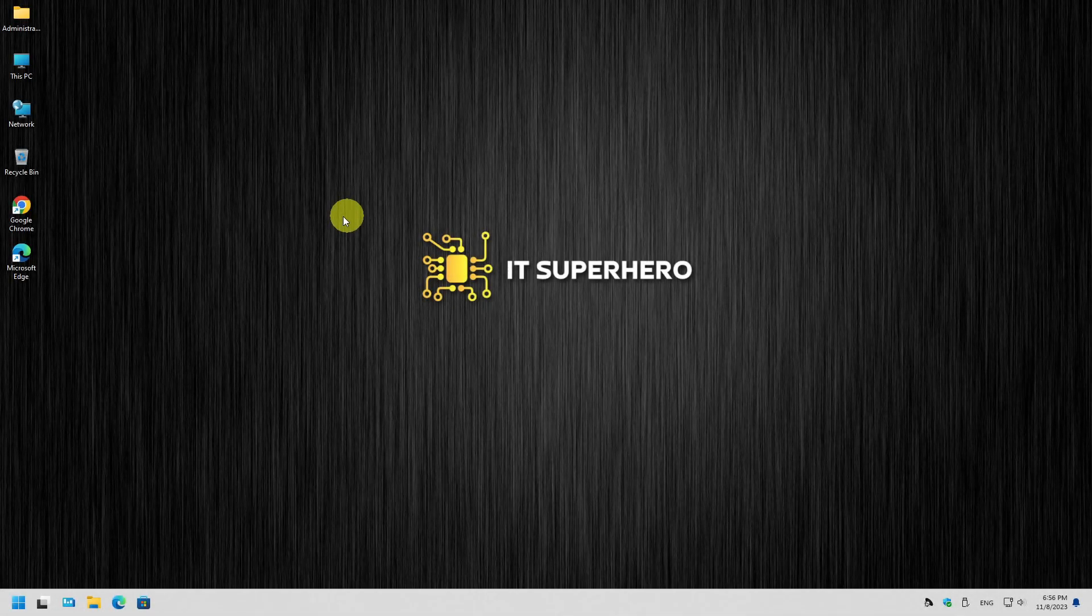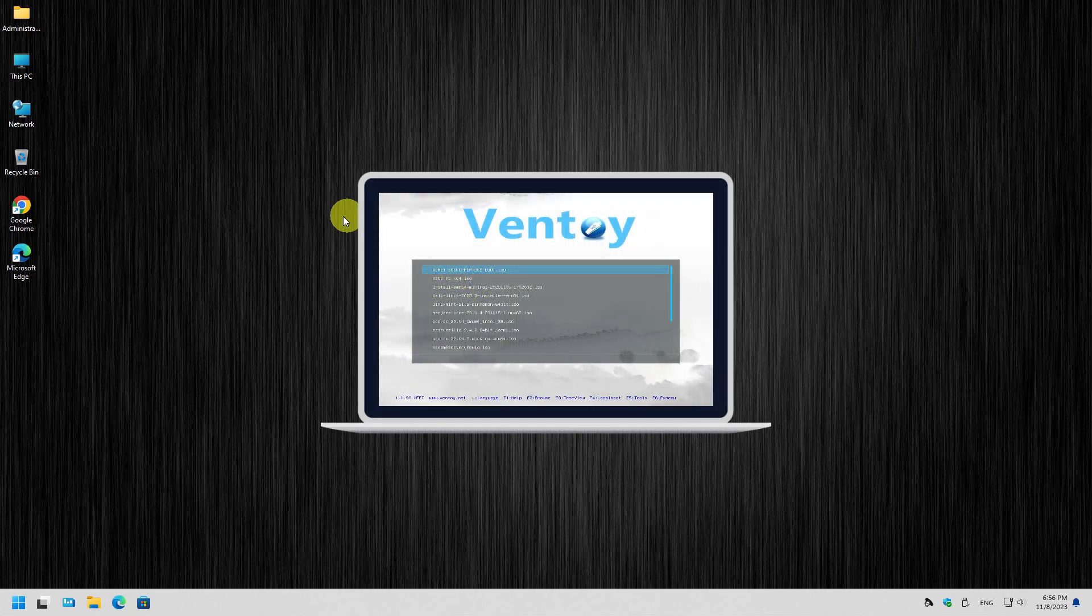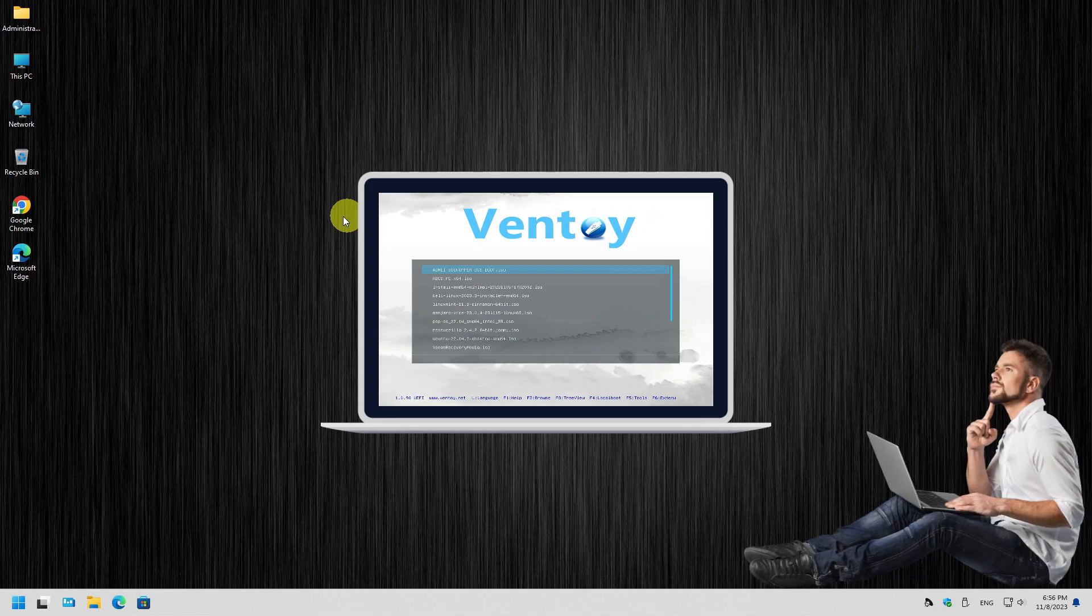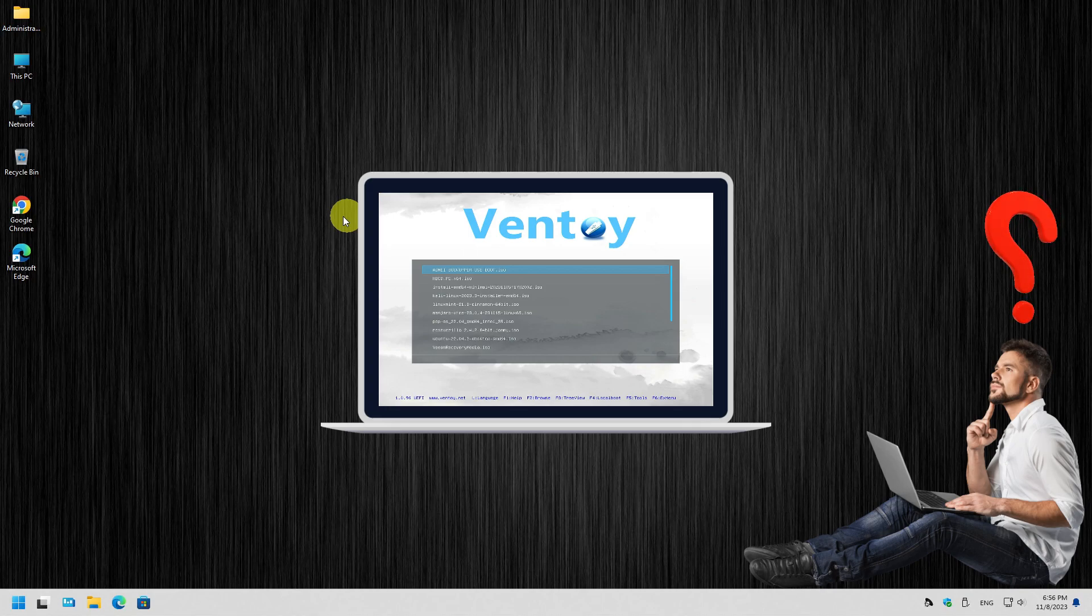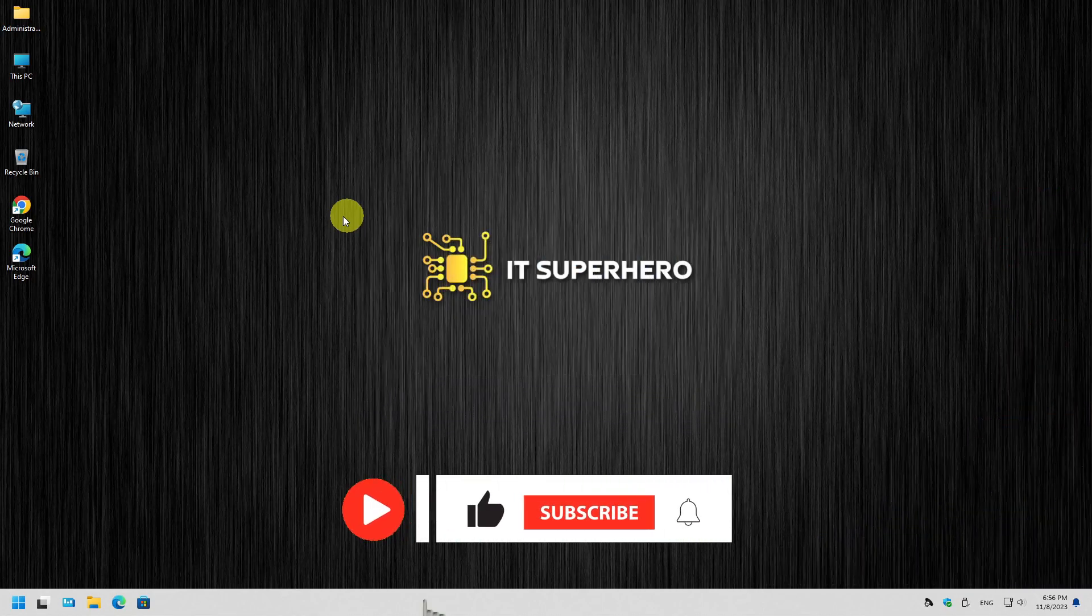It has become so rare to discover an application that can impress me so much. In today's video we will check out Ventoy, an application so simple and so useful that brings me to the point of asking myself, how have I been doing my everyday tasks without it?